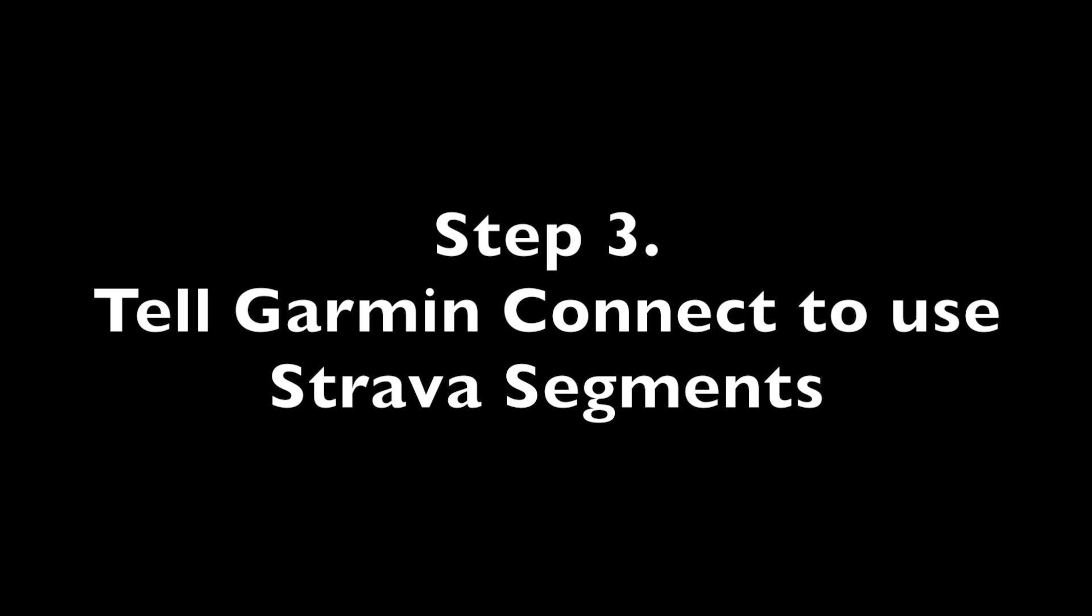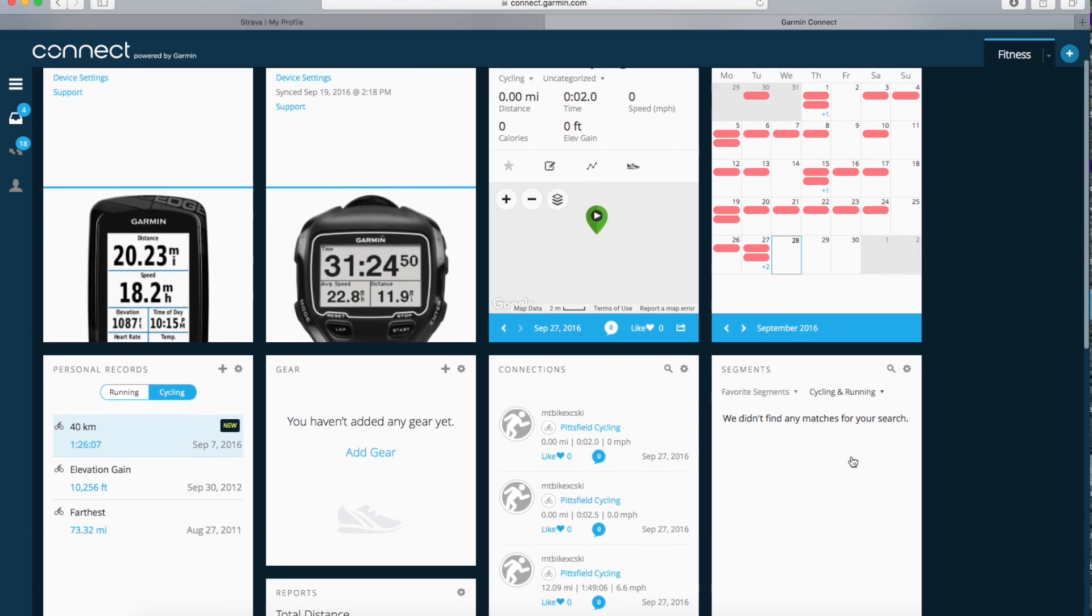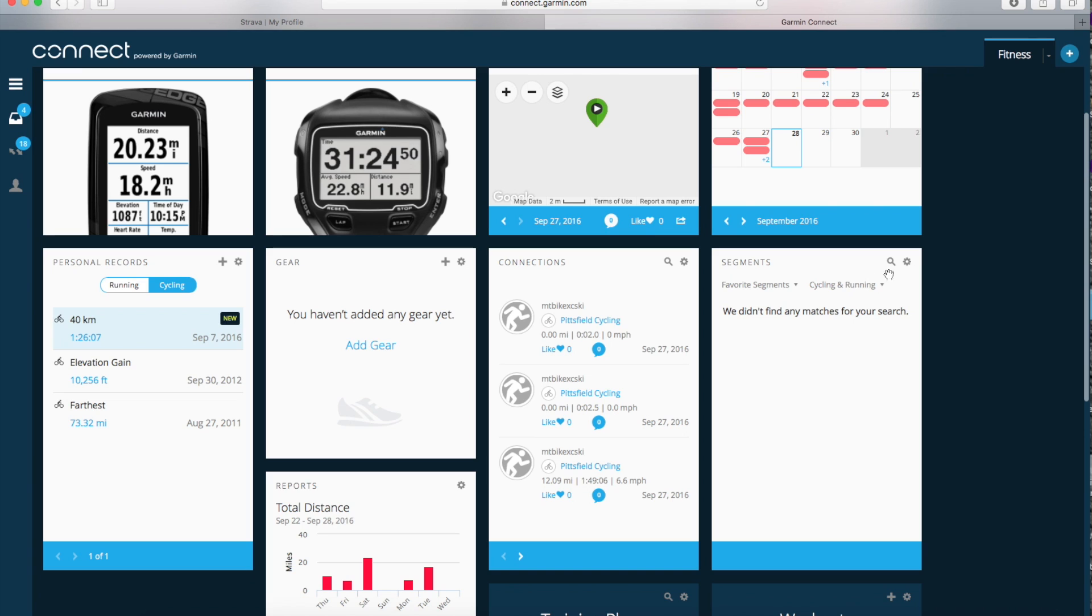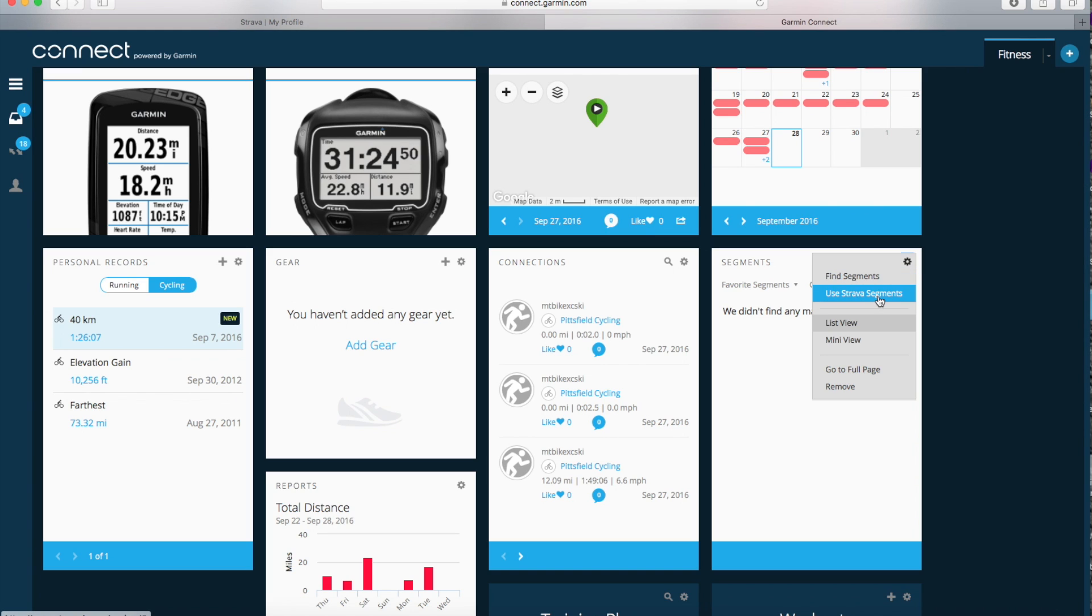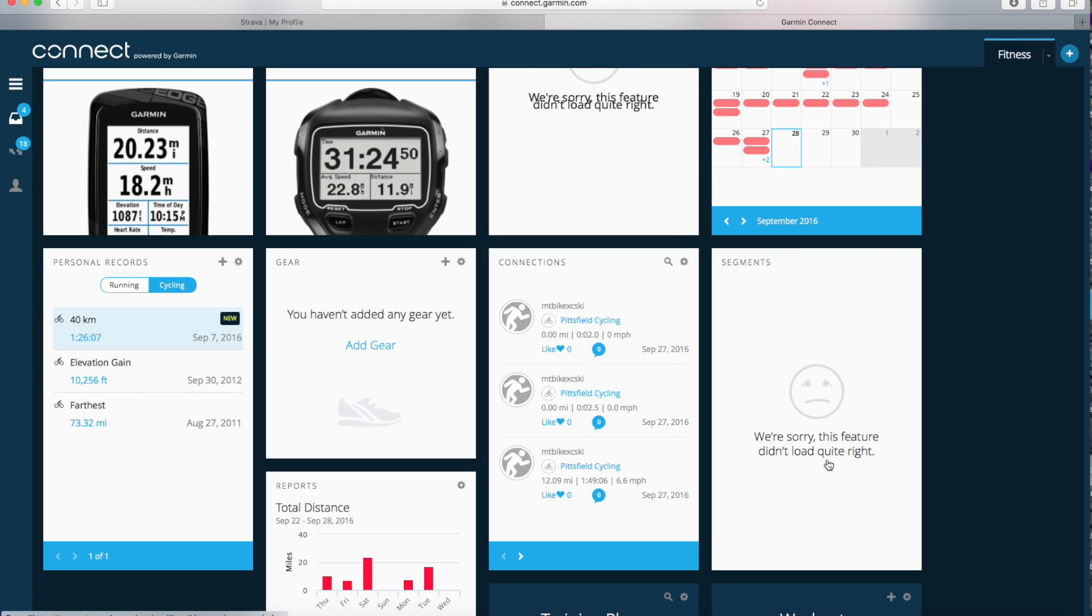The next thing you need to do is tell Garmin Connect to use Strava segments instead of Garmin segments. So on your Garmin Connect dashboard you should have a little box called segments and there's a little gear thing to the right side of it and if you click on that you're going to choose use Strava segments. And then you're going to say get started and that should have worked.